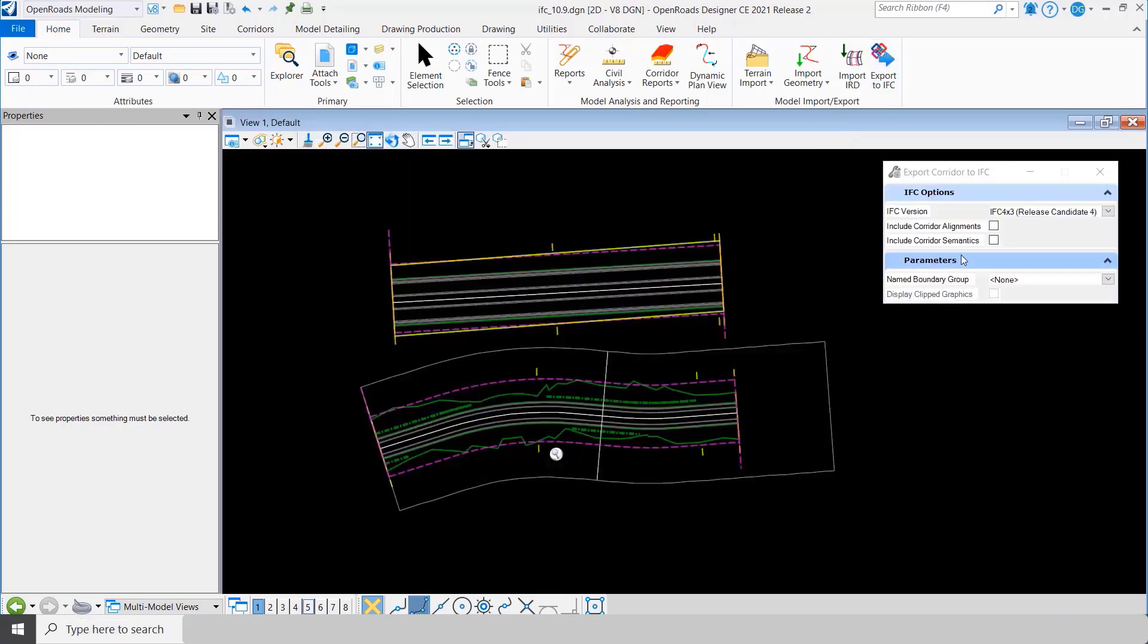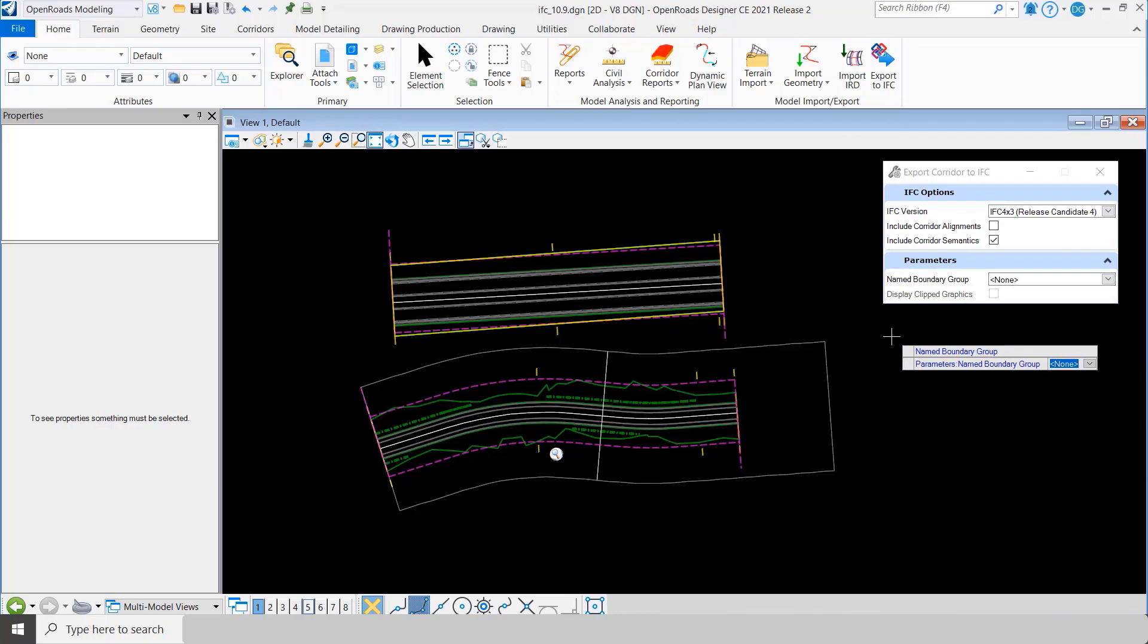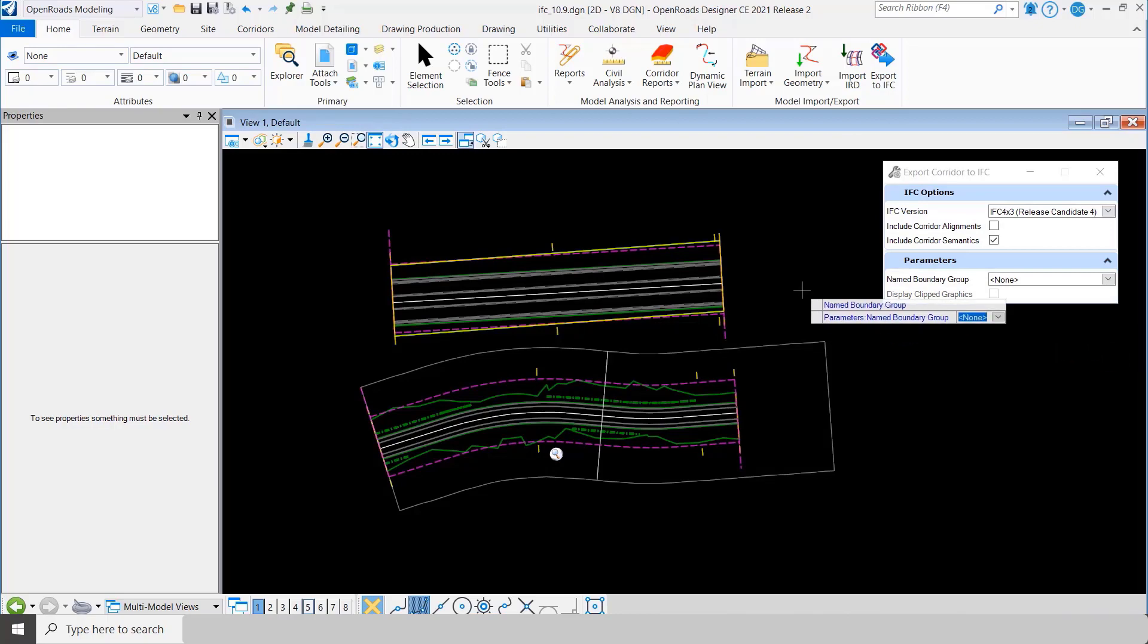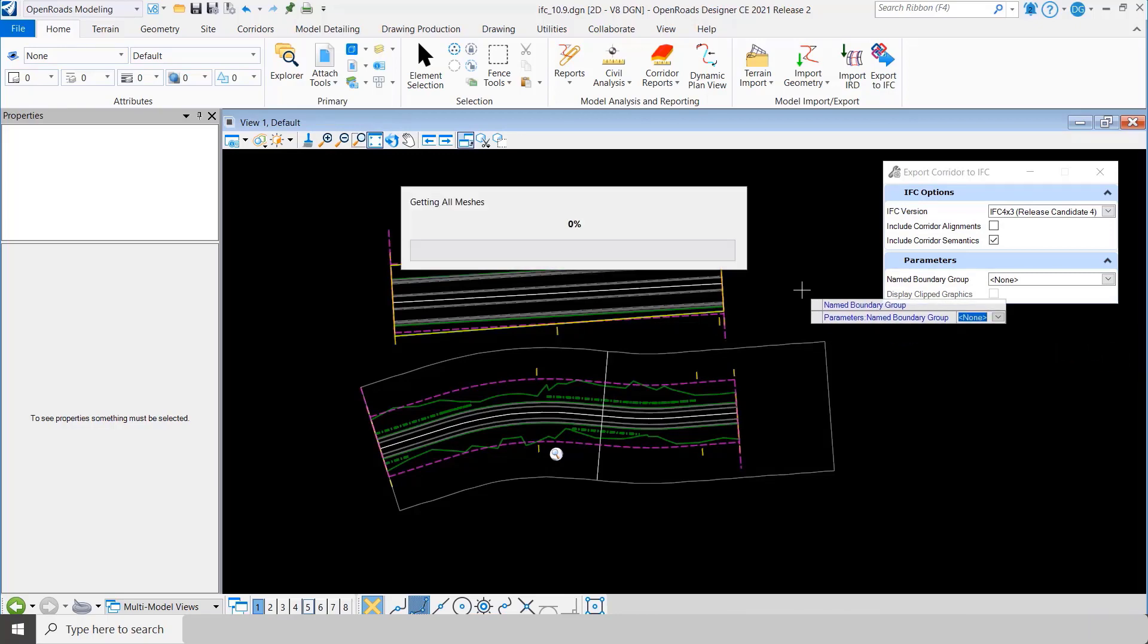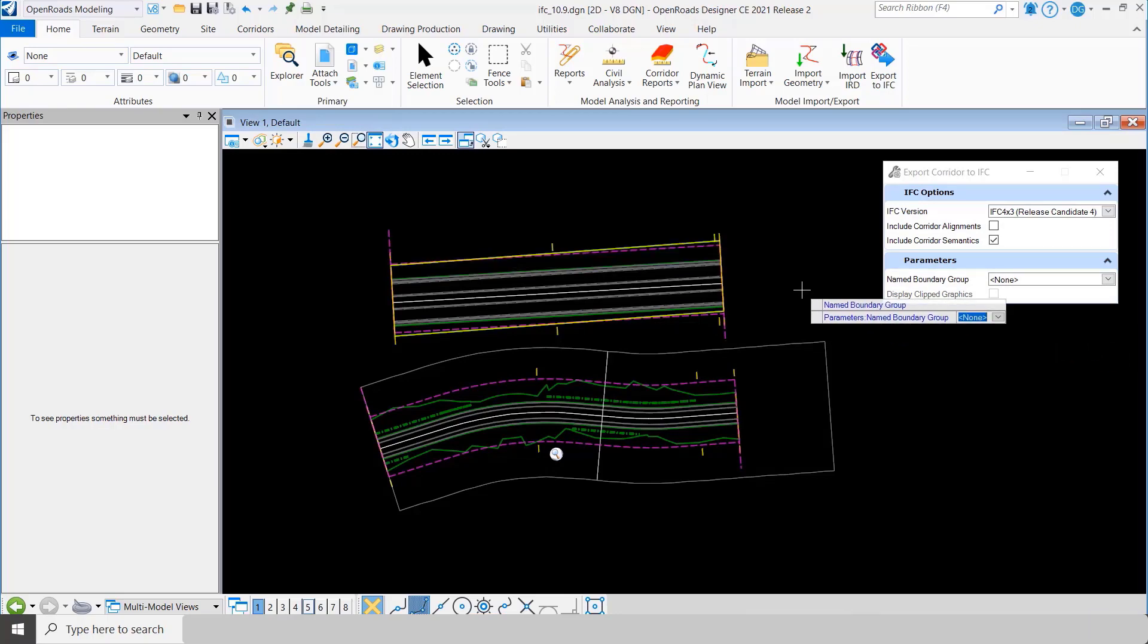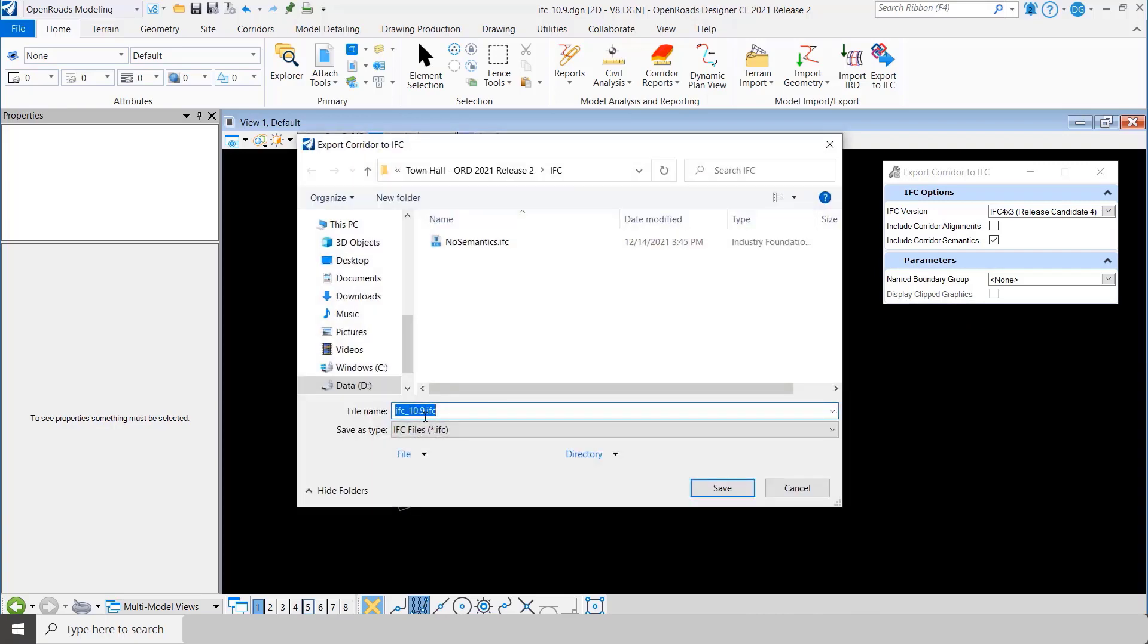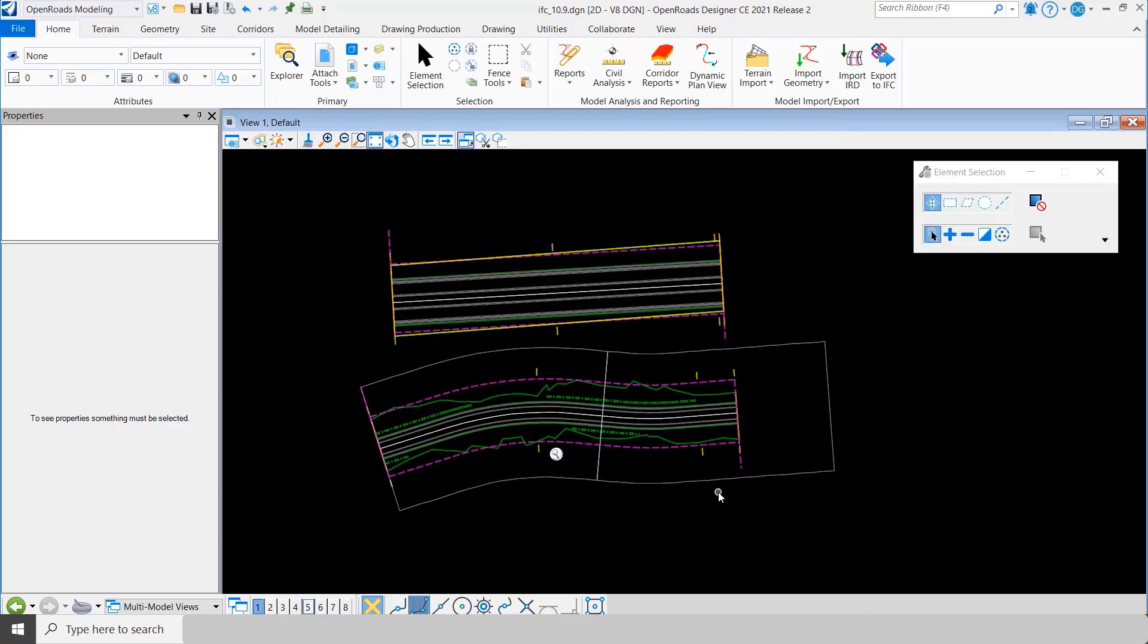Now let's do it again, and this time let's include the corridor semantics and we'll just call this one semantics, okay.